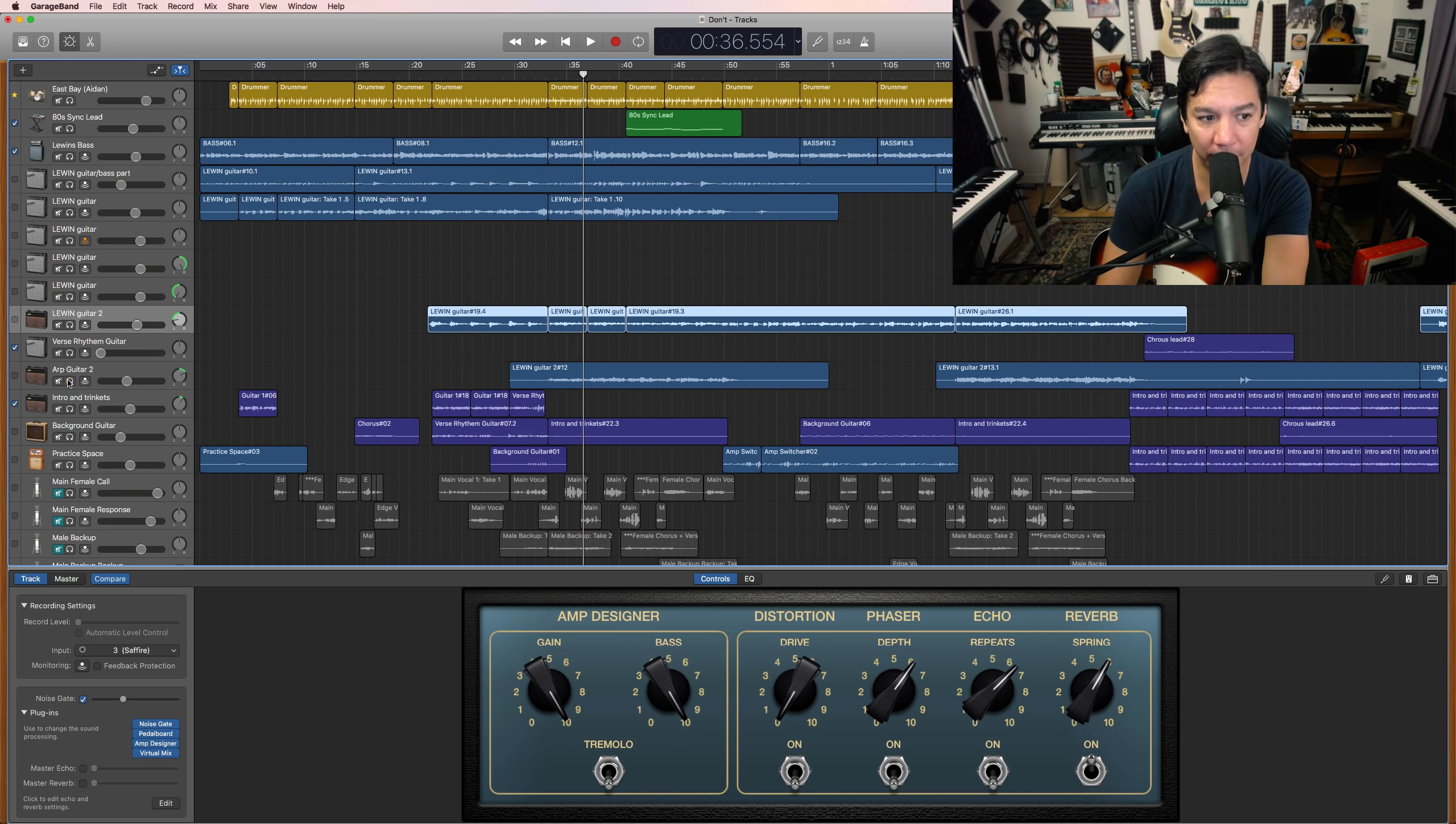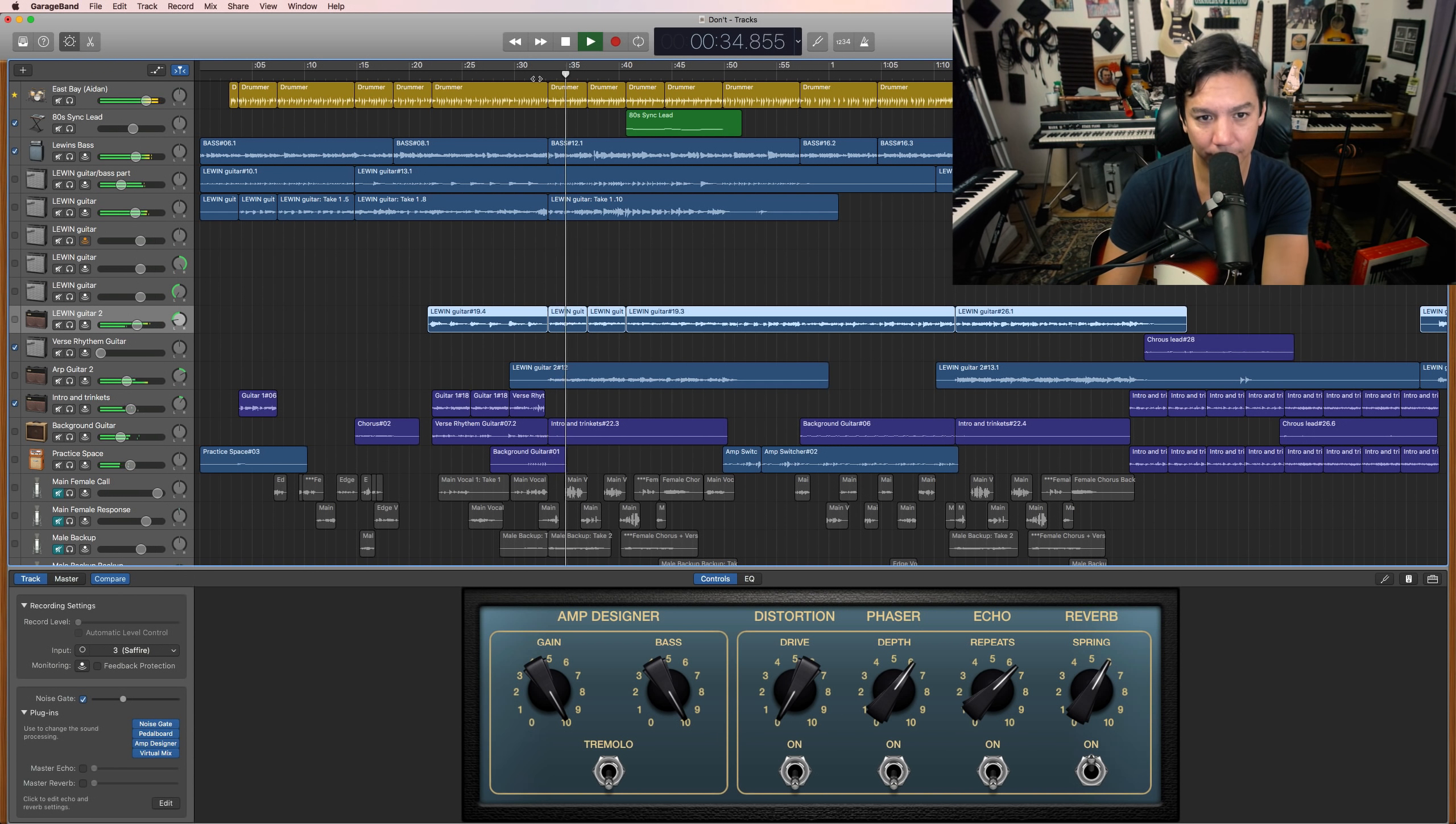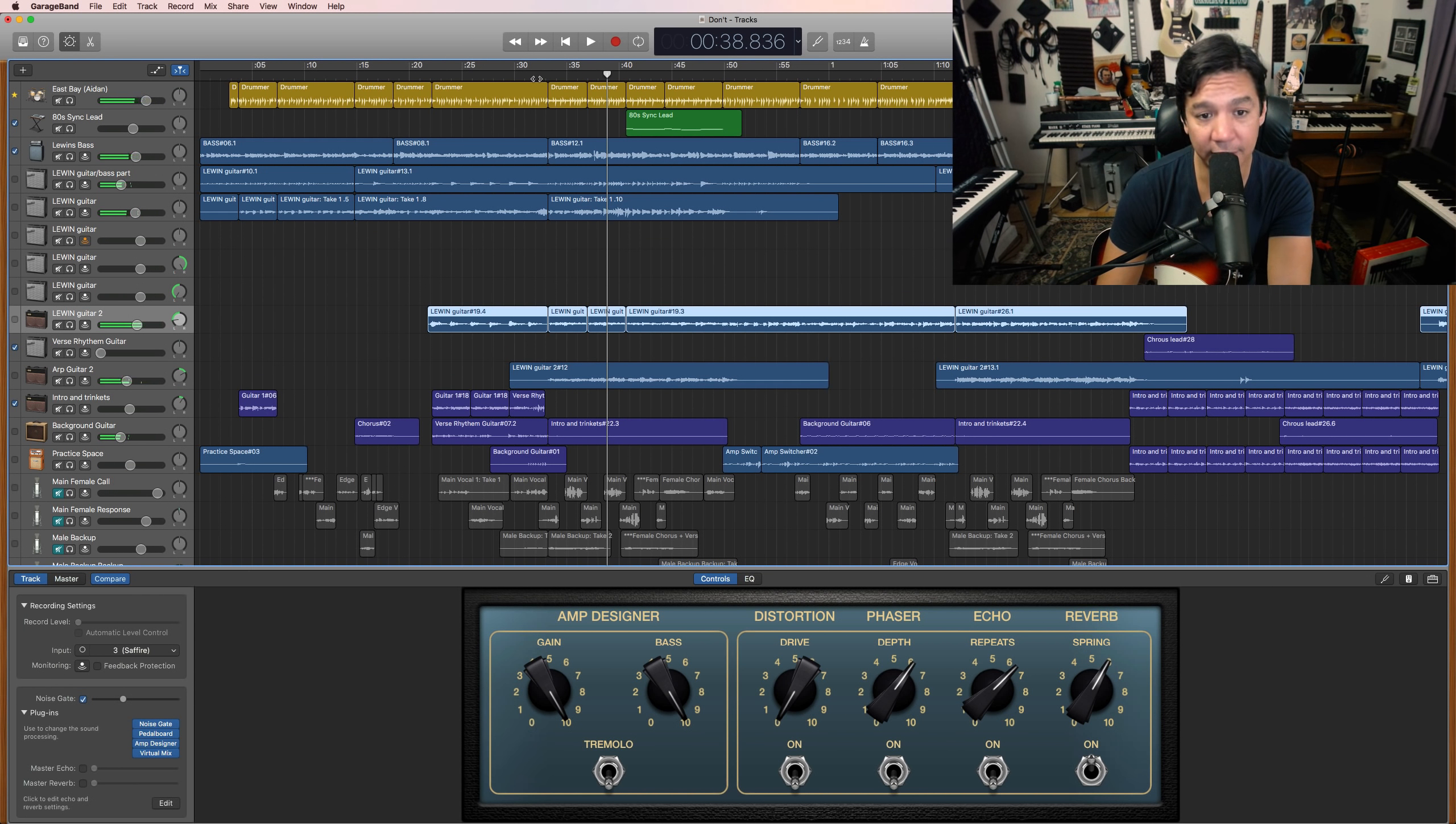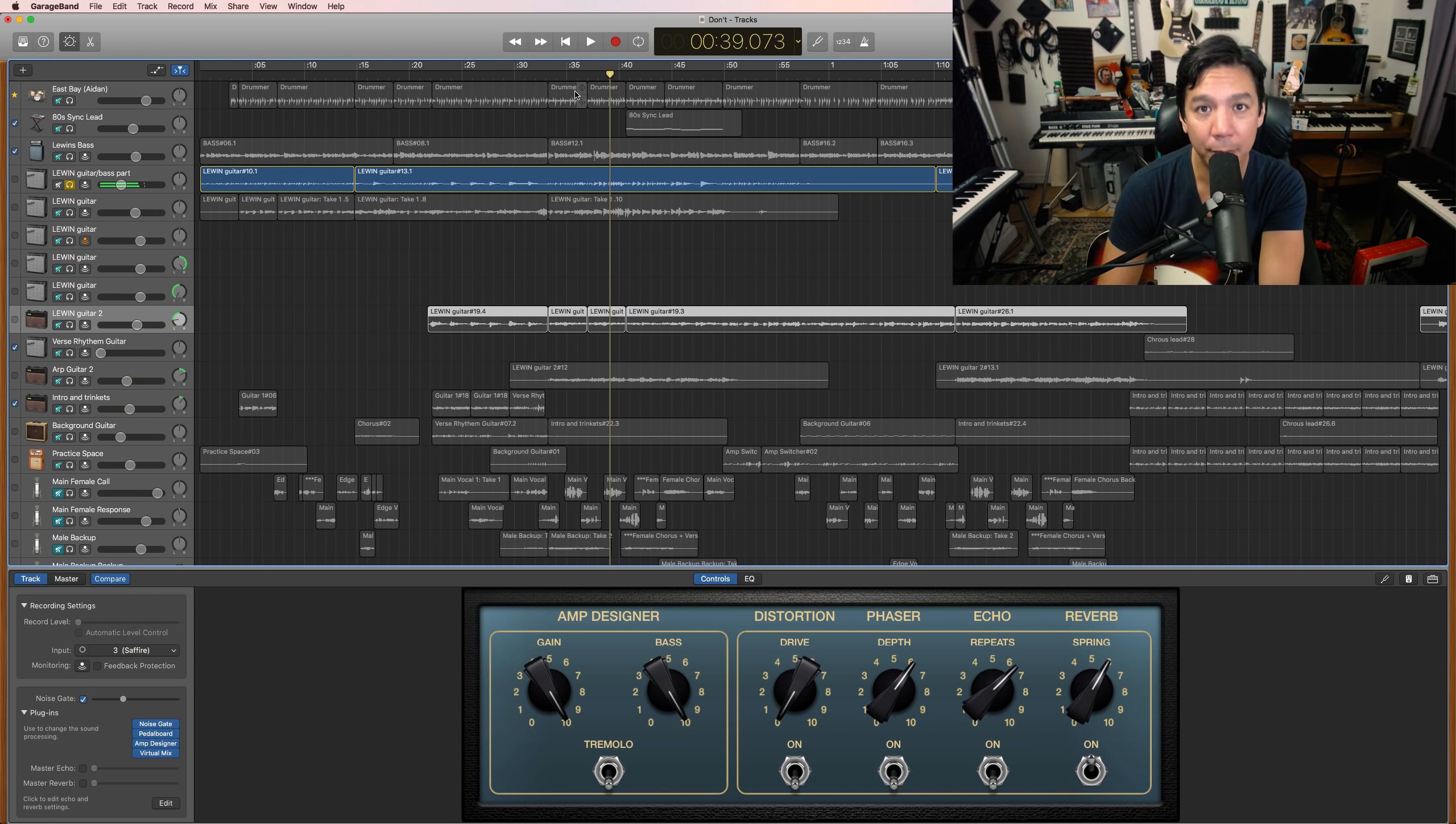Now, if you listen to it as a whole, it's nice and clean. You get that arpeggiating guitar.